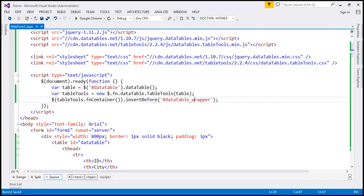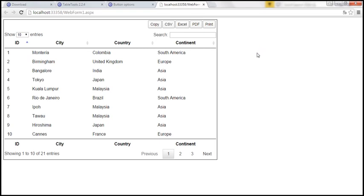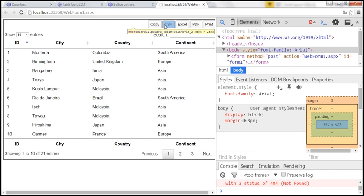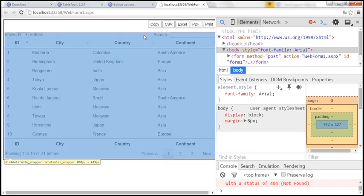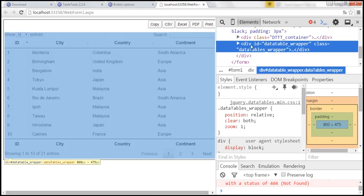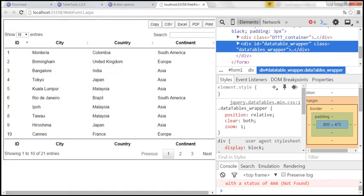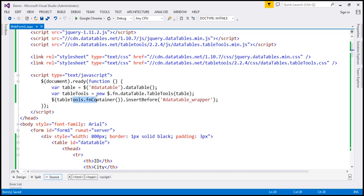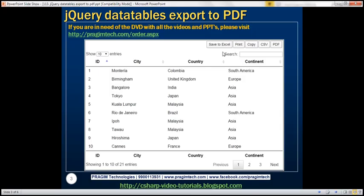Let's now understand what 'dataTable_wrapper' is. On this web page, if you launch developer tools by pressing F12 and click on the magnifying glass, the entire DataTable is selected. If you look at where the DataTable is present, all the content of the DataTable is actually wrapped inside a div with ID 'dataTable_wrapper' — jQuery injected that div. So in our jQuery code, we are saying we want to insert the container with our buttons before that div with that ID, which is how we get those buttons just before the DataTable.